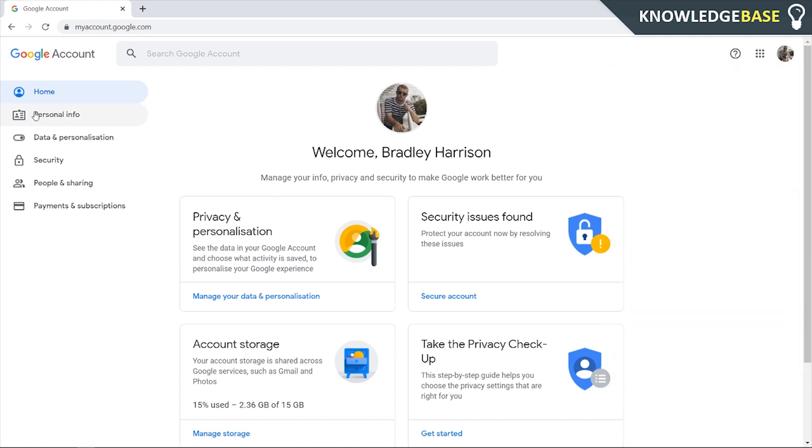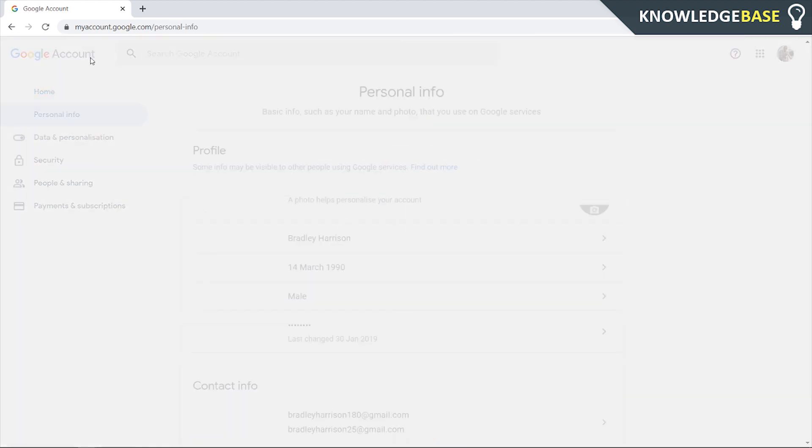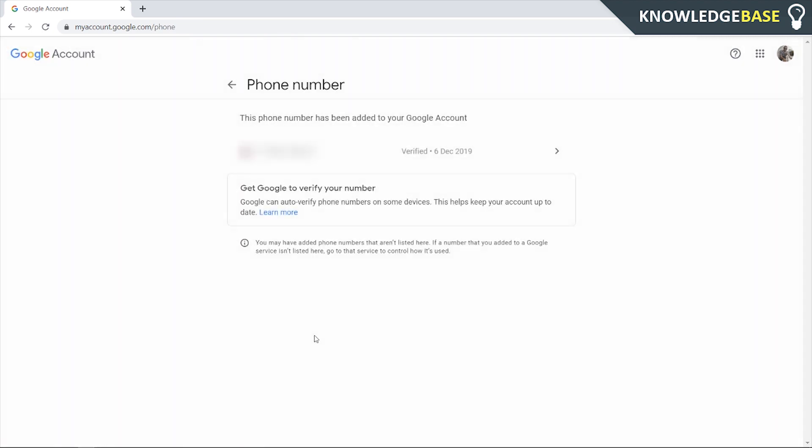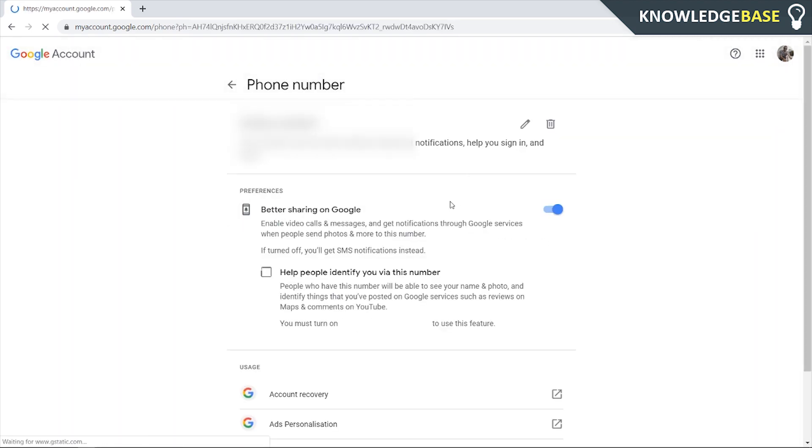Once you've done that, go to personal info and here you should see some personal information about yourself. When we scroll down we should see a phone number. Click on that and click on it again, and here you should see a trash can icon. You can then click on this and completely remove that phone number from your account. If you've got multiple phone numbers, you can remove multiple numbers.